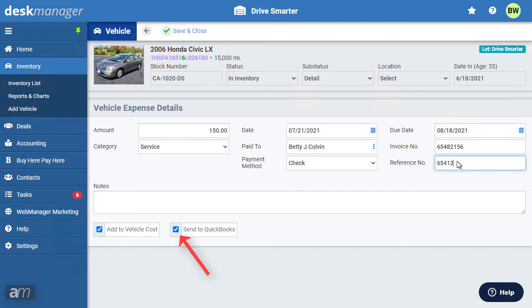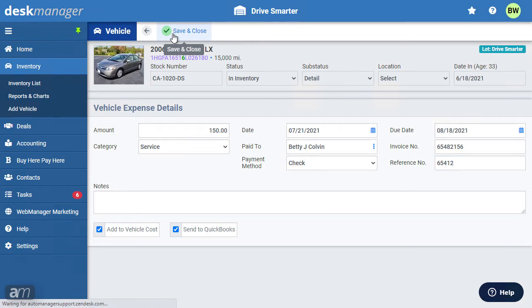When the Send to QuickBooks checkbox is marked, this item will be on the list of items to be sent to QuickBooks. If Send to QuickBooks is checked, this will create an accounts payable record. When finished, click Save to return to the vehicle expenses list.